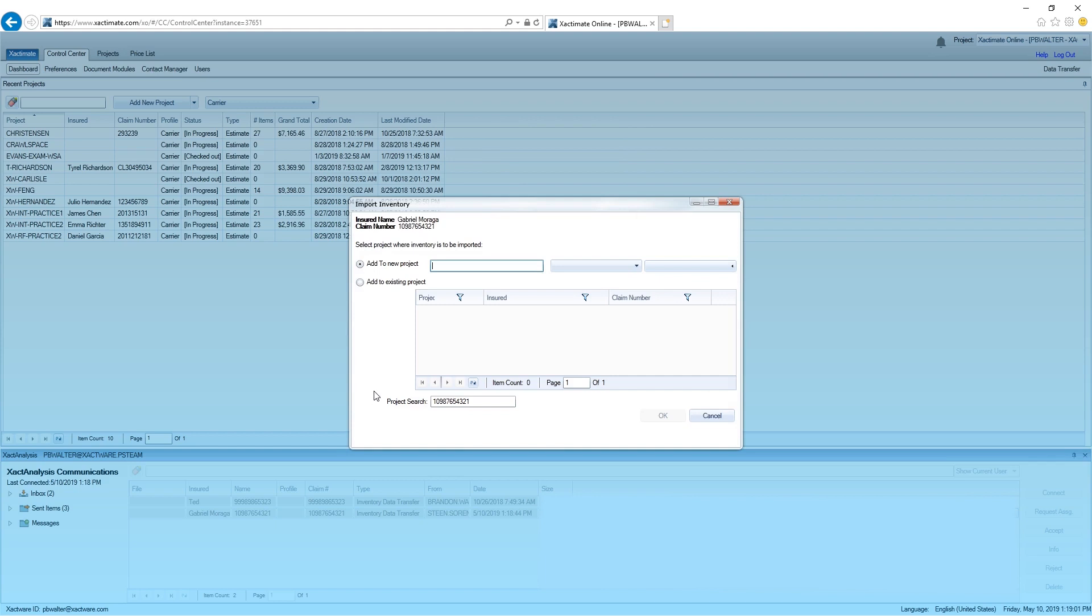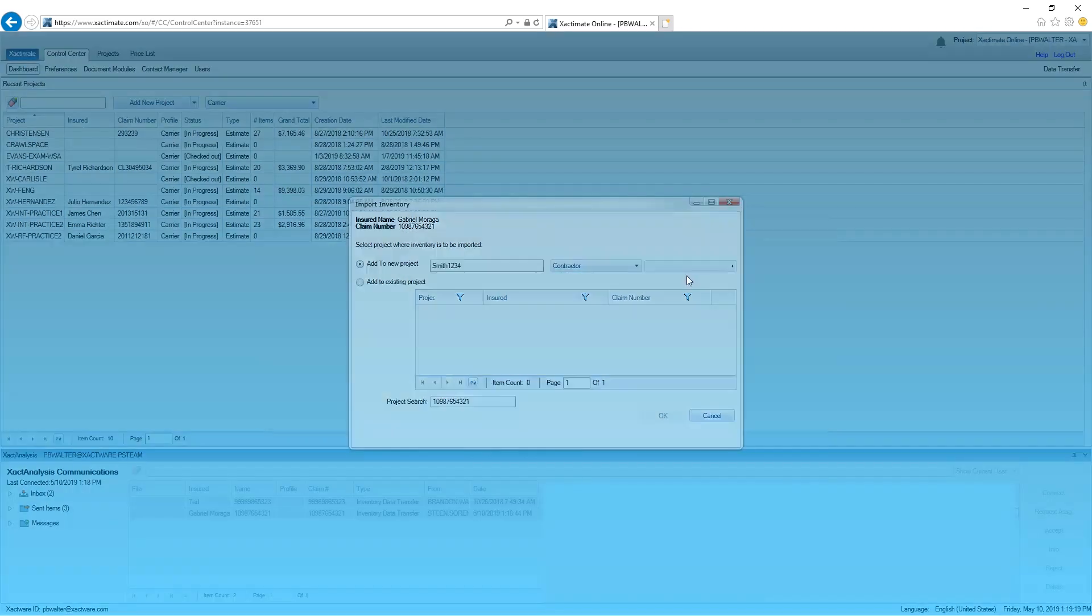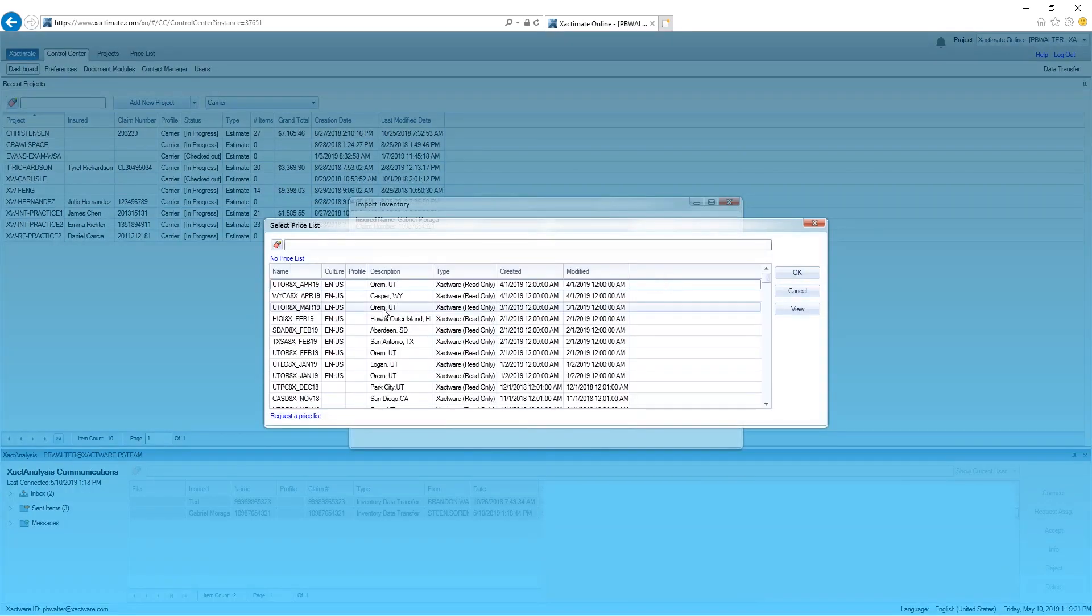In this case, we don't have an estimate and I'll create a brand new estimate. I'll call it Smith1234 and select Contractor Profile and select the price list and click OK.